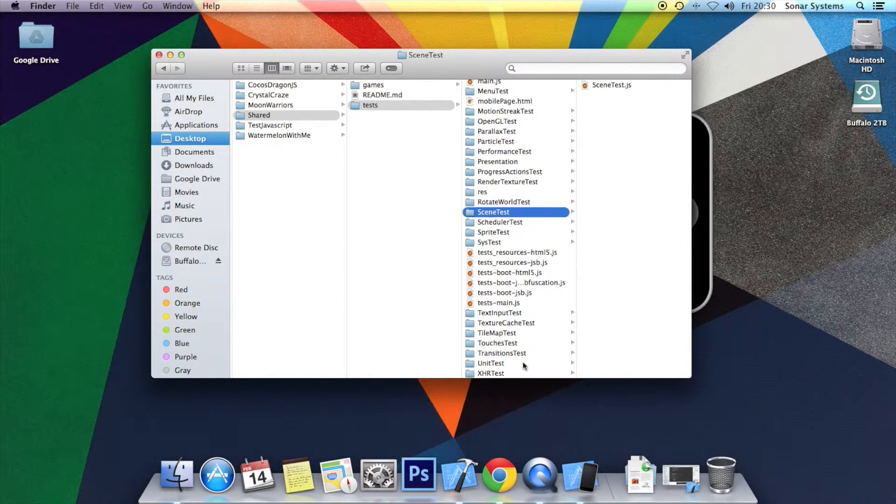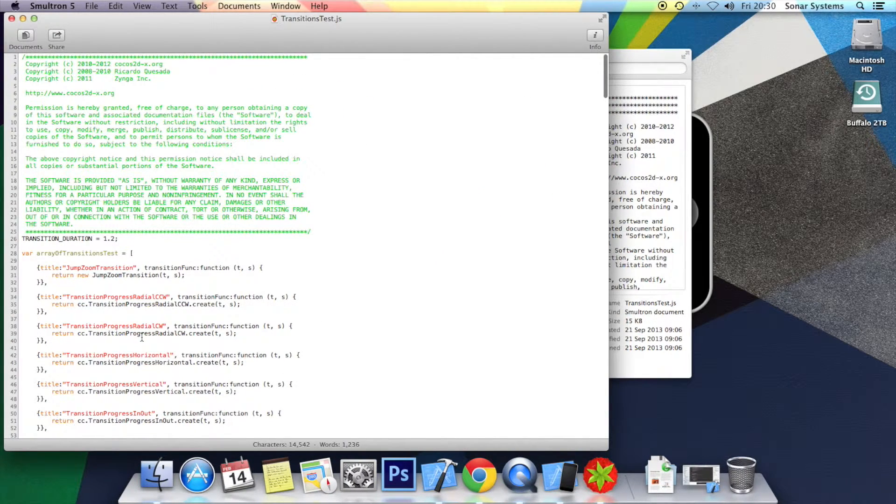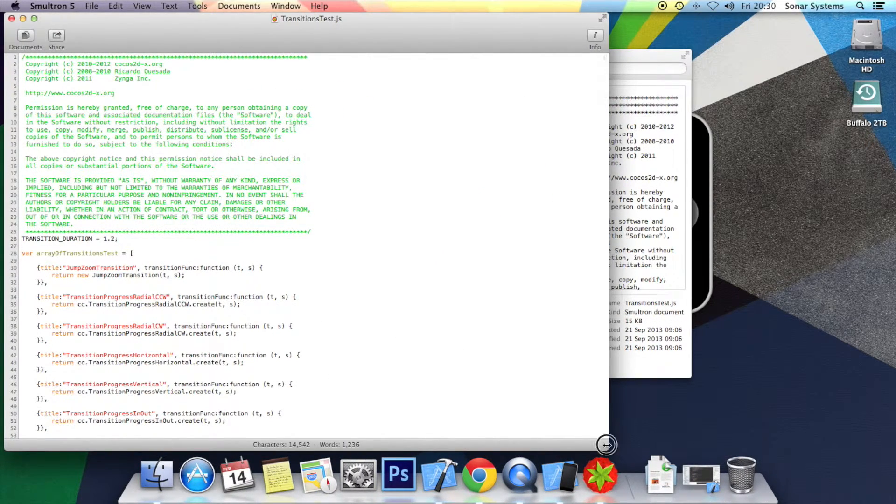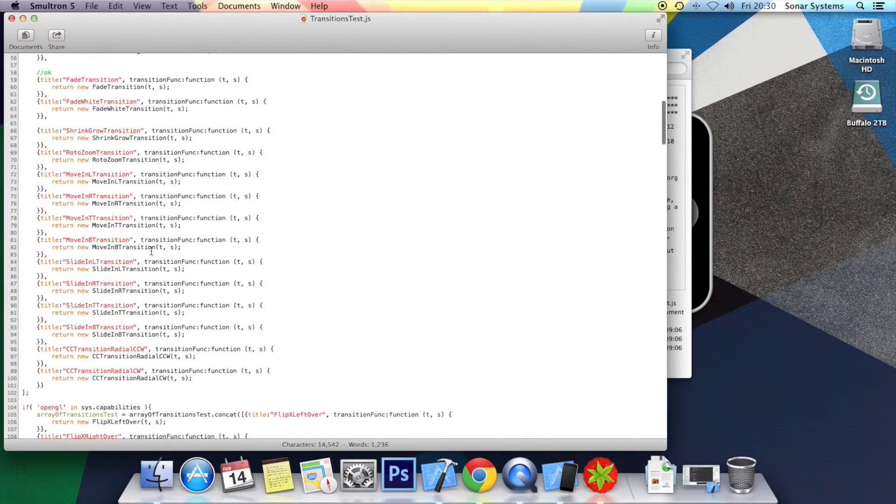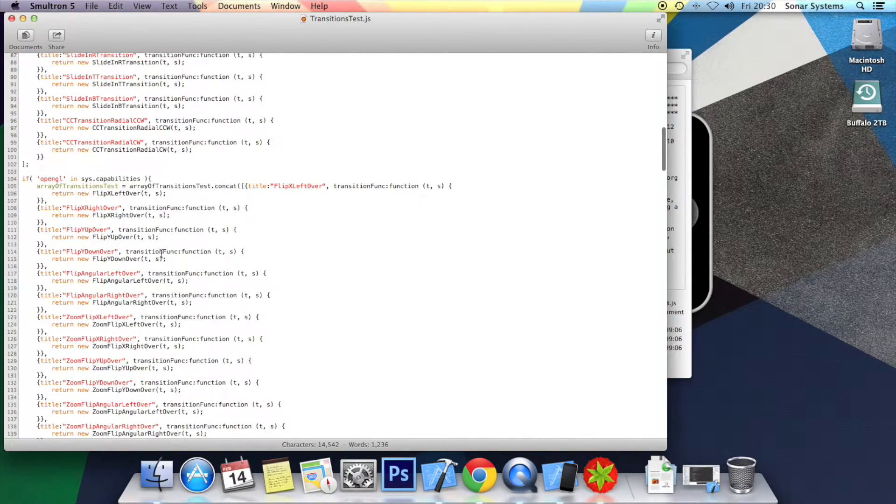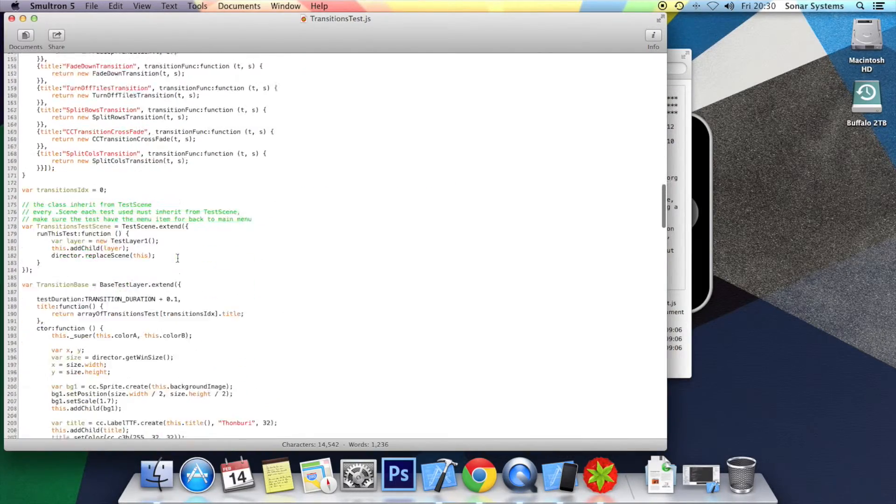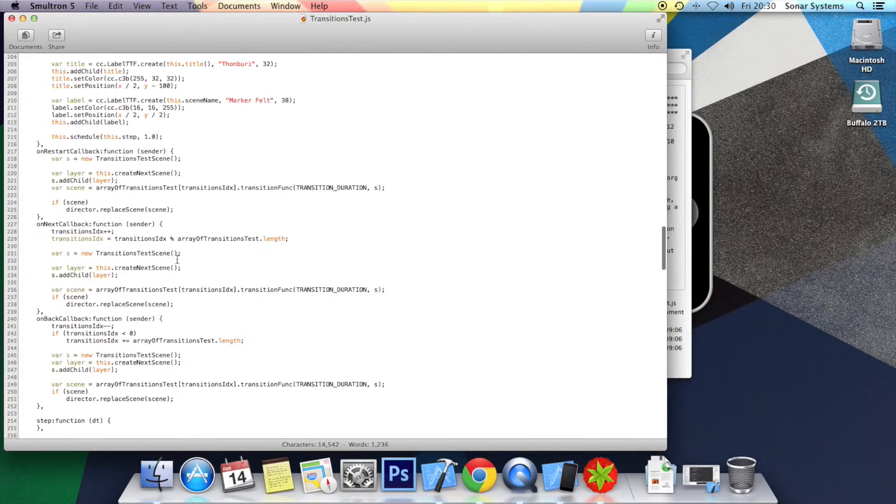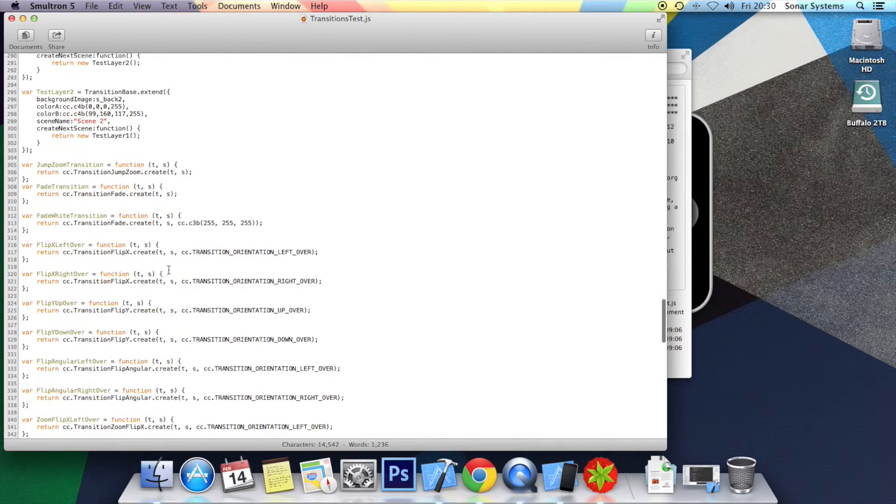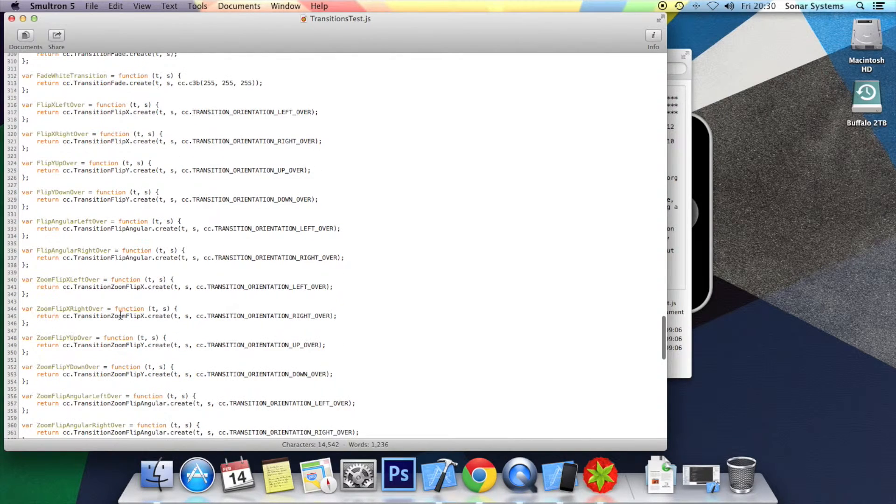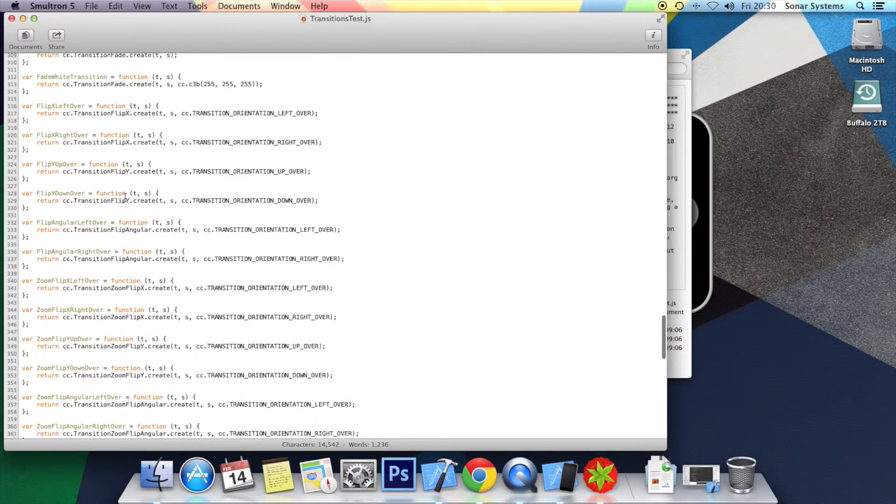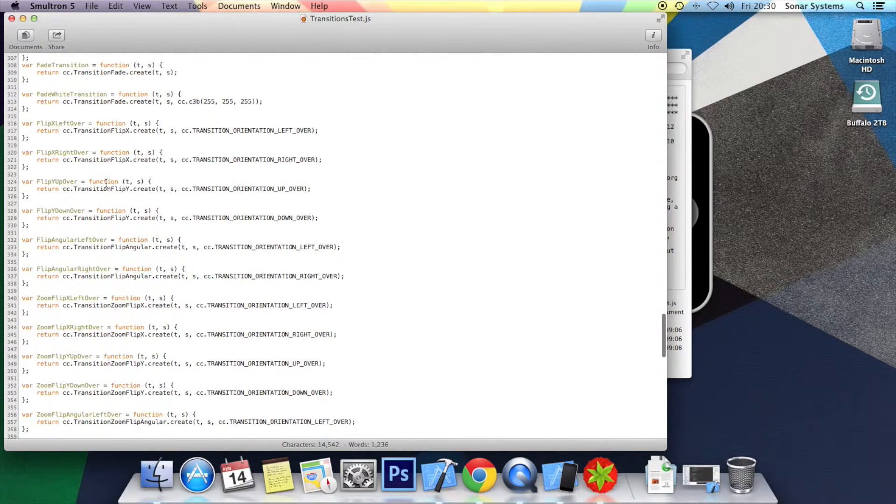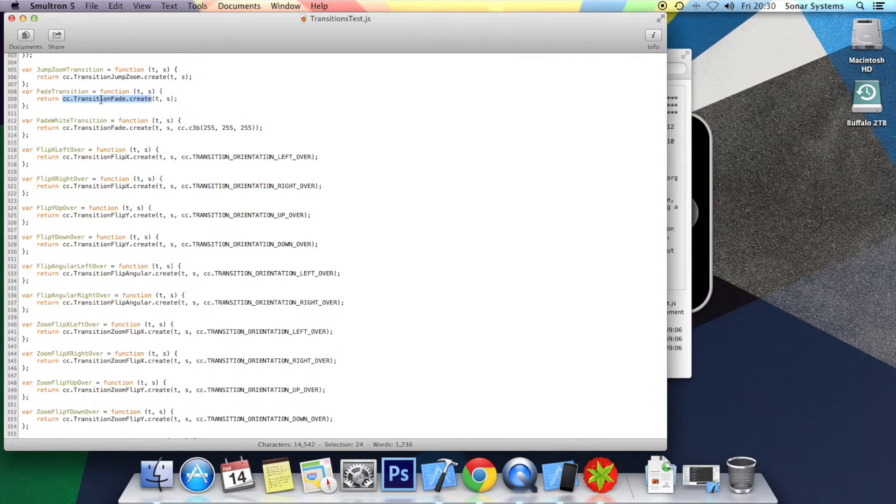You will be in transitions test. Open that up. And here you go. You have got literally all the transitions that you can use. We use the CC transition zoom flip Y there. We also use the CC transition fade, which is there. And we also use the transition jump zoom, which is just above it.